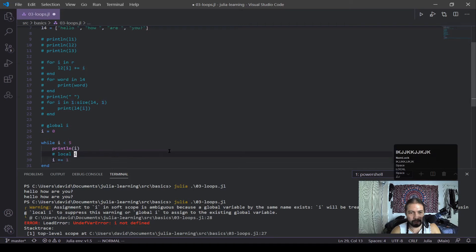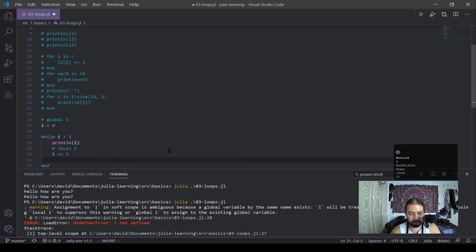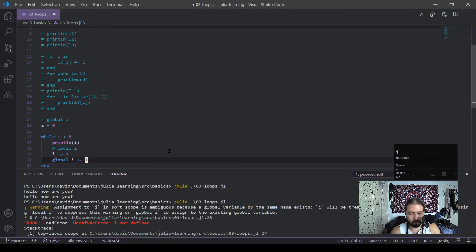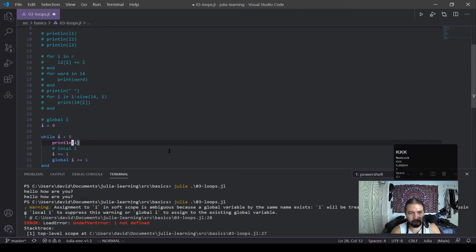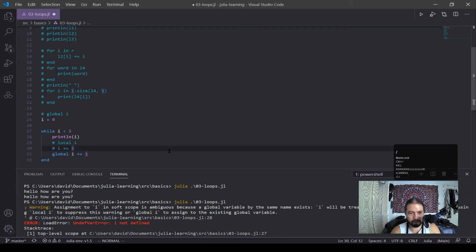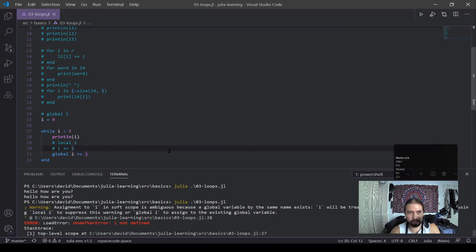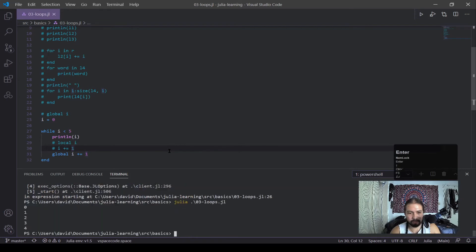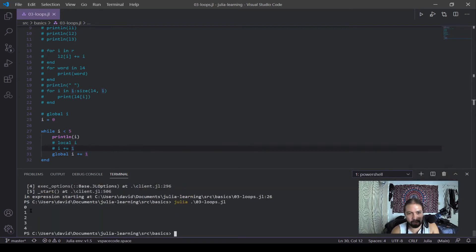And the way that we can get over this is we would actually have to call this global. Global I plus equals one. Now this wouldn't give me an error. Because this is now saying the global variable I, the one out here, I want to change this by one every time. Comment that out. That should be good. And now if I run this. Okay. And you see this time it works. You got zero, one, two, three, four. And it iterated fine.